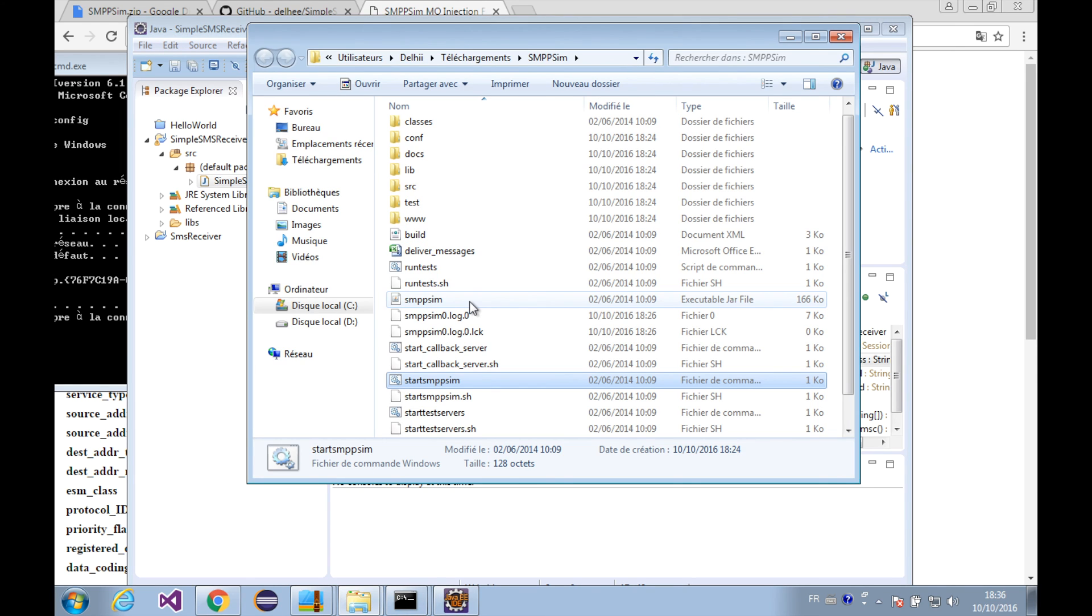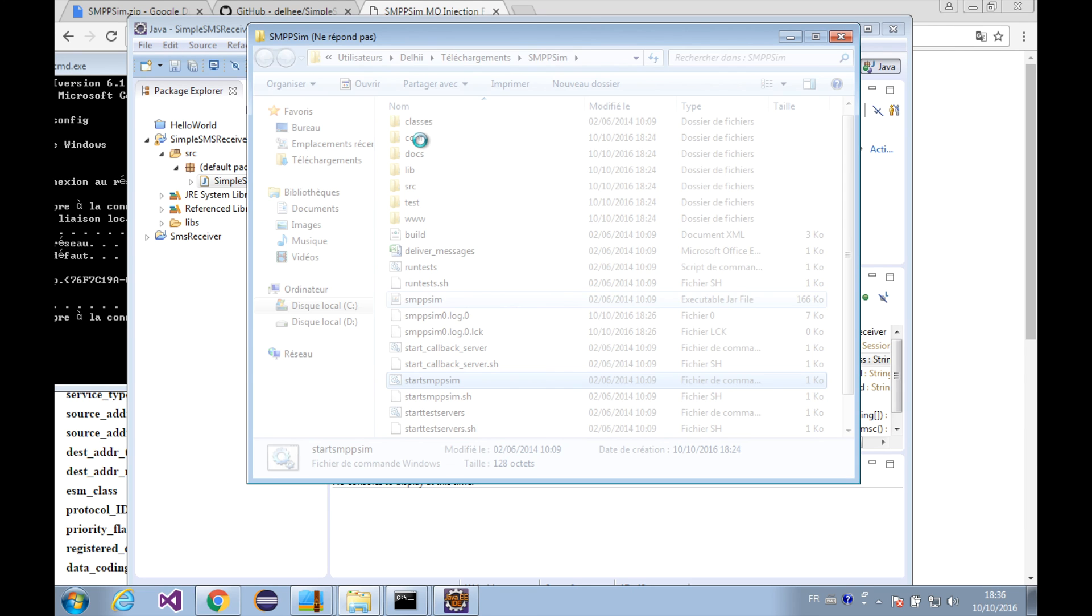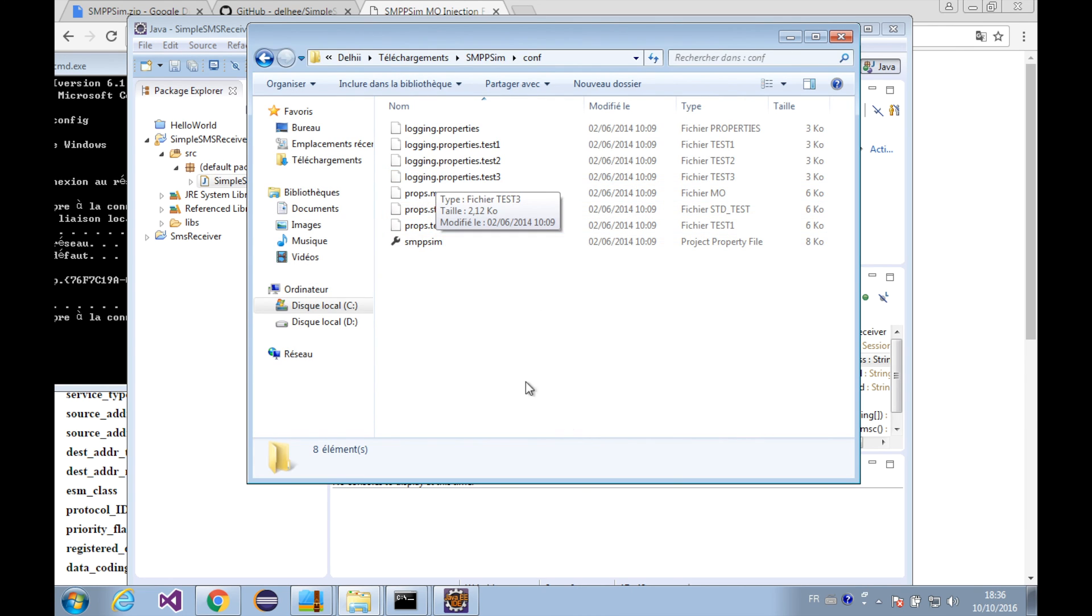The system ID, password, and the port are specified in the configuration file of the SMPP sim. Here is our SMPP sim folder and let's go to the configuration folder. We're going to open the property file.